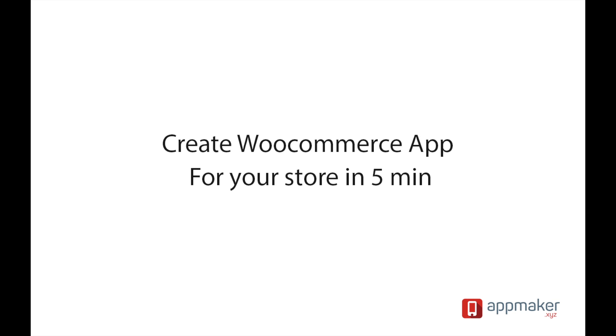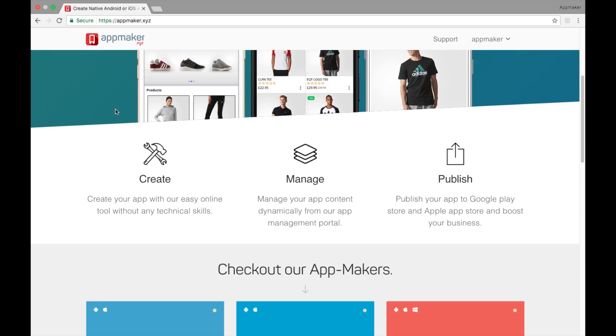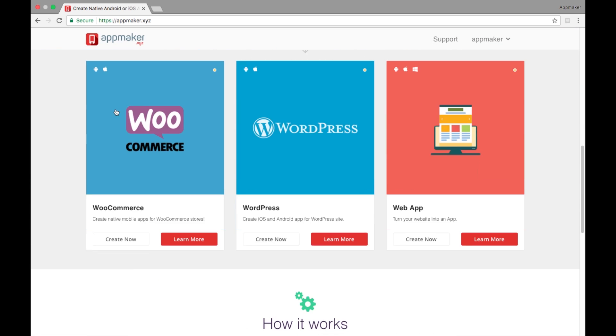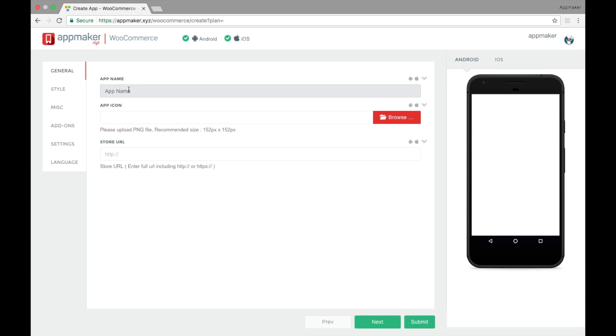In this video, I will show how you can create an eCommerce app in 5 minutes. Open upmaker.xyz and click create now.